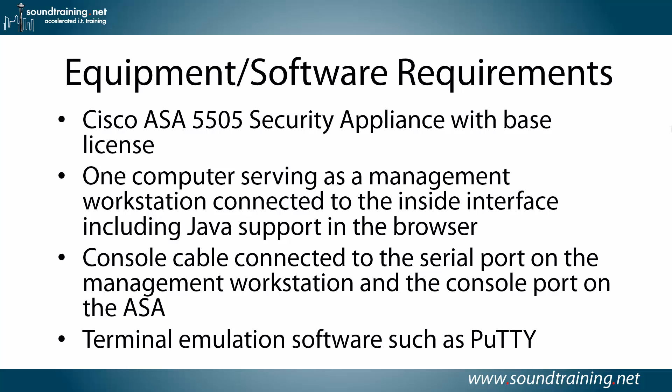You could also use Secure CRT or TerraTerm or even HyperTerminal for what we're doing here. I'm going to use PuTTY.